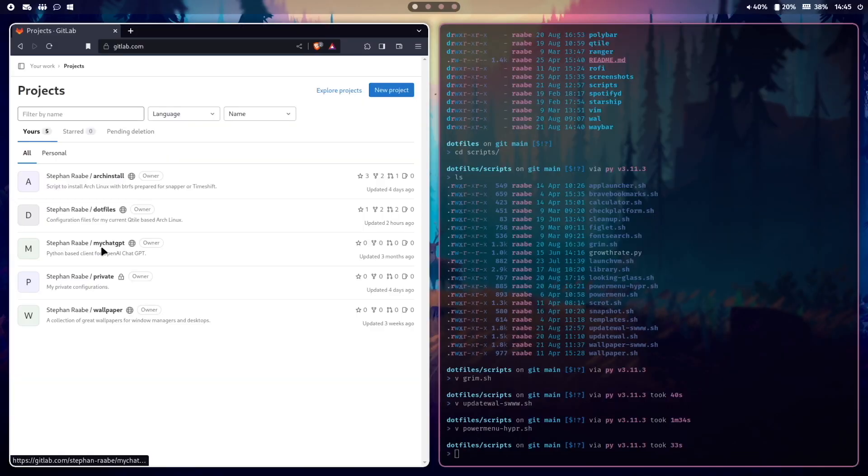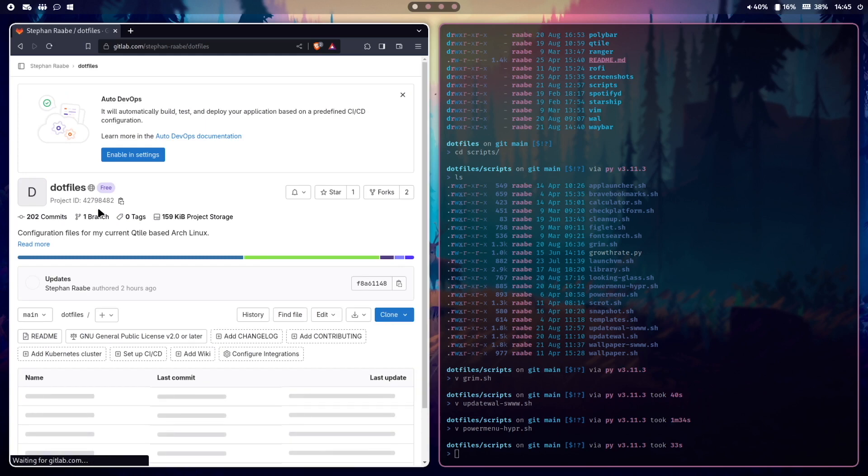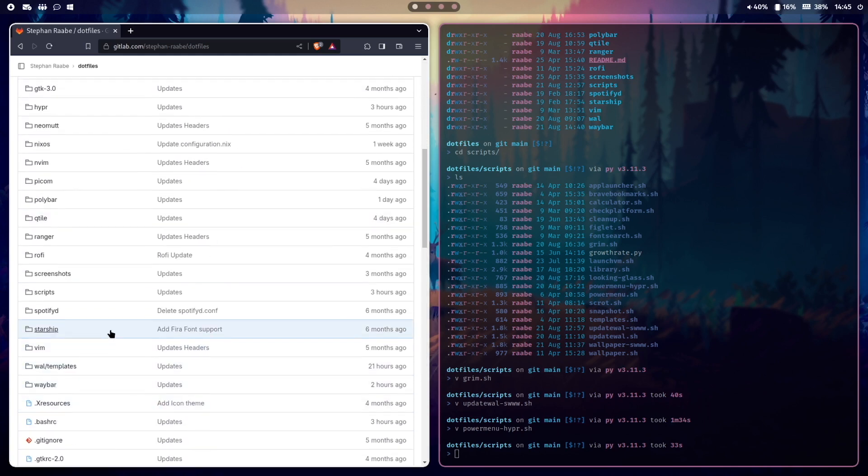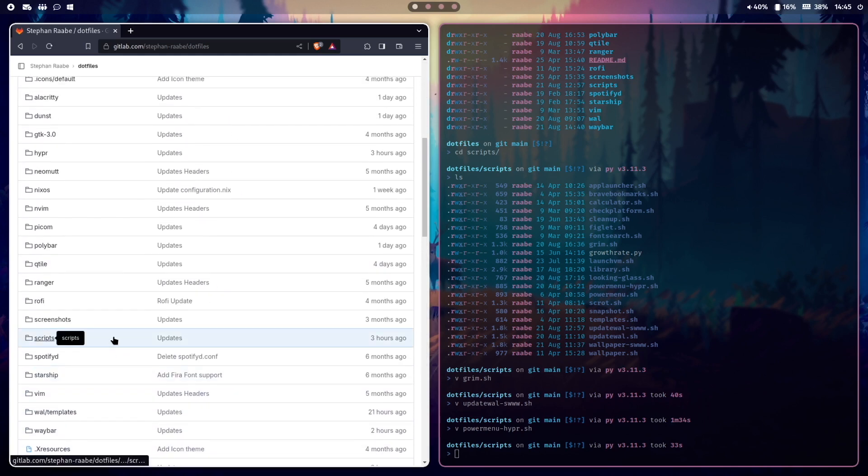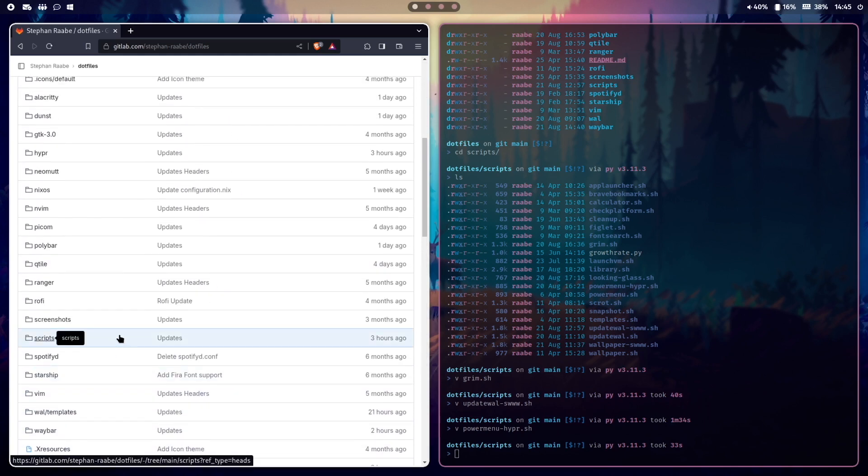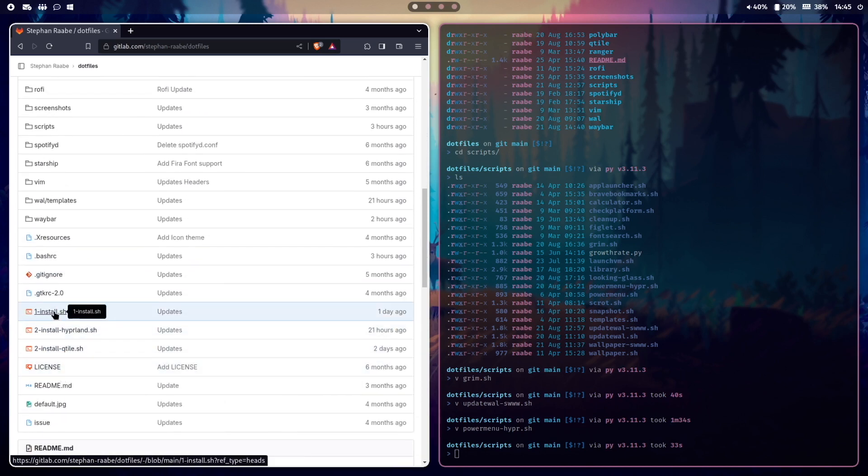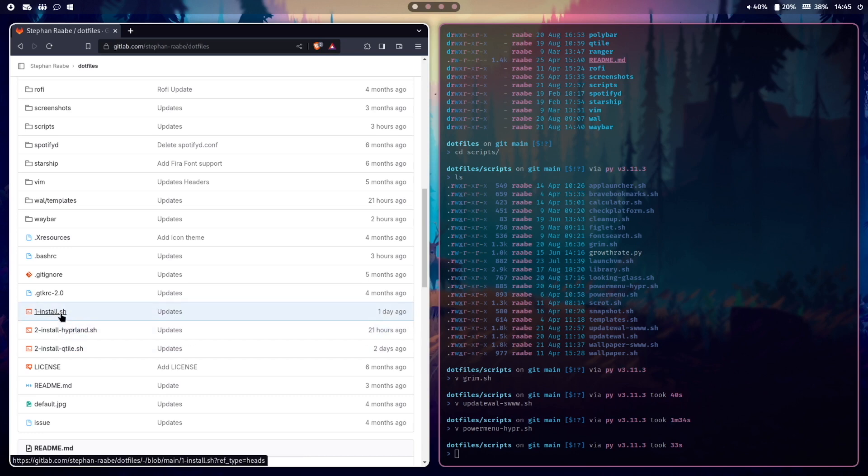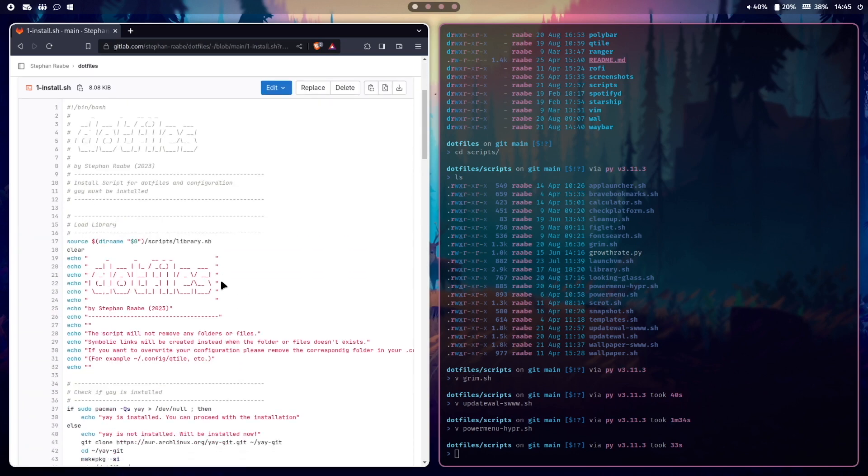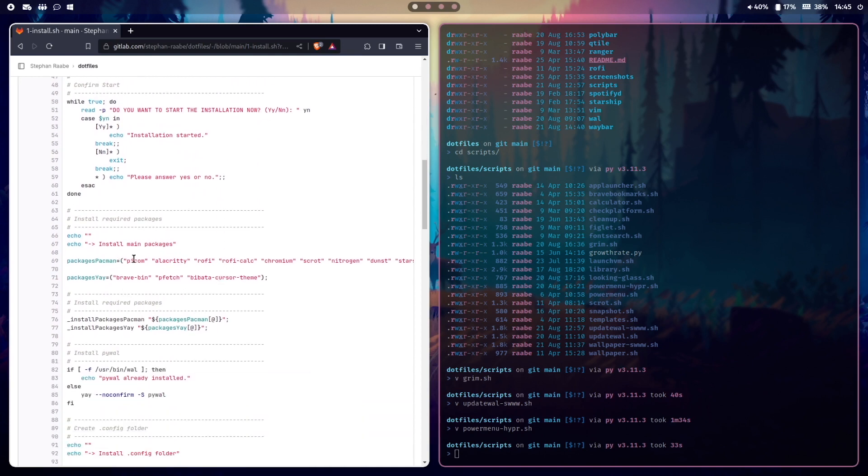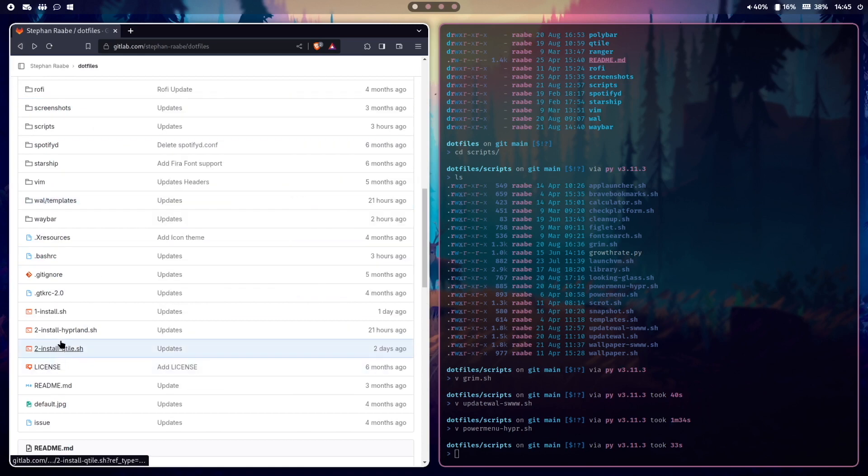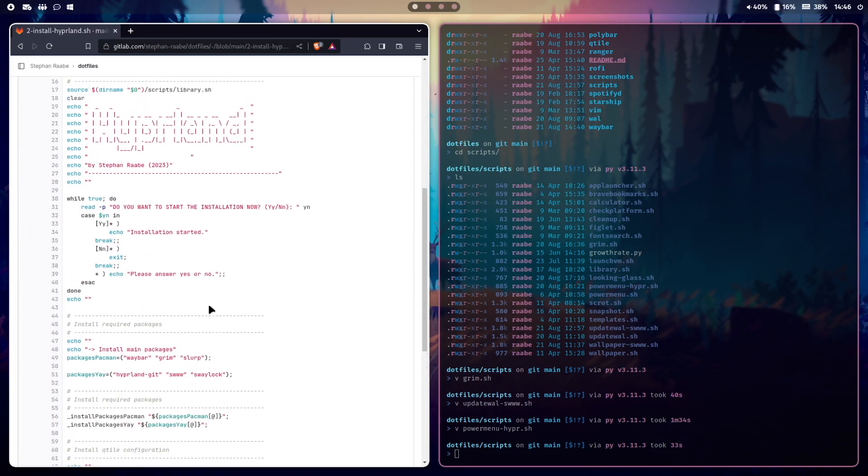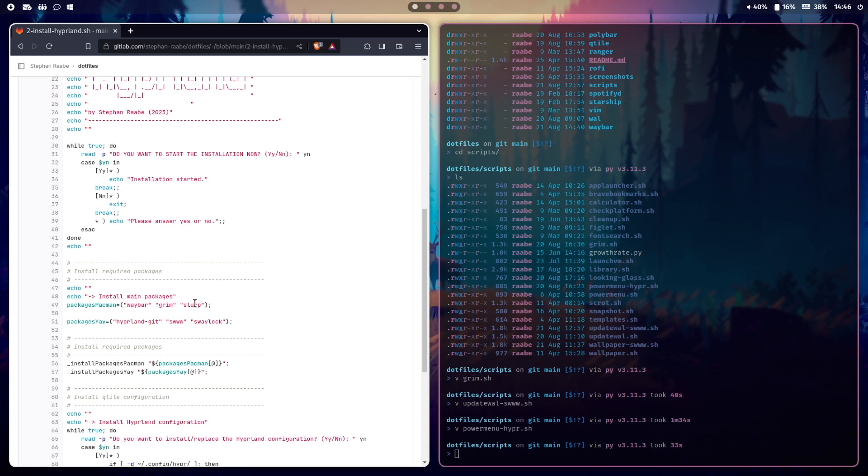You can download all the files from my GitLab server. The link is in the description below. Here in dotfiles you have access to the latest version of my Hyperland configuration, and also study the install.sh and the install hyperland script. In the install.sh script you find all required packages for your Arch Linux installation. In the Hyperland you find all additional special Hyperland packages that you need to run this configuration. And this is the current setup of my Hyperland installation.